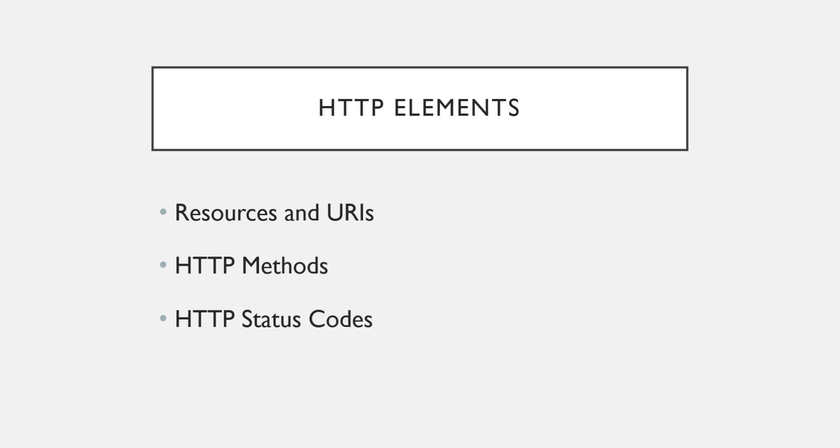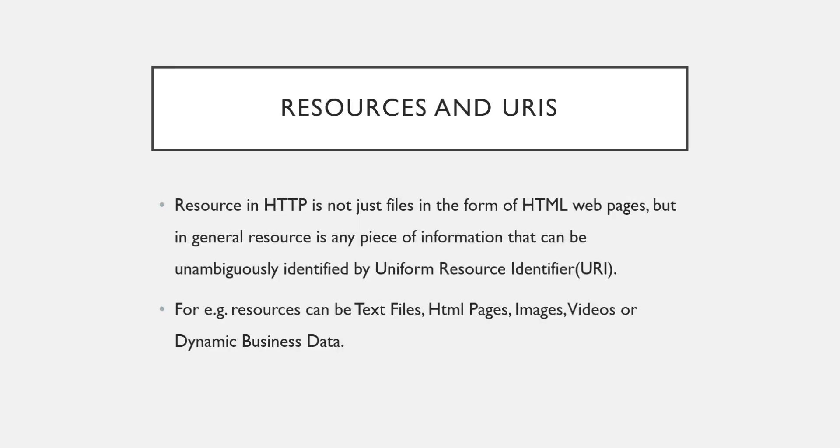Let us see what is resources and URIs. Basically, resource in HTTP is not just a file in the form of HTML web pages. Generally those who are working in web applications have the mindset that only a web page is a resource, but it is not. It is one of the resources. In general, resource means any piece of information that can be unambiguously identified by URI, Uniform Resource Identifier.